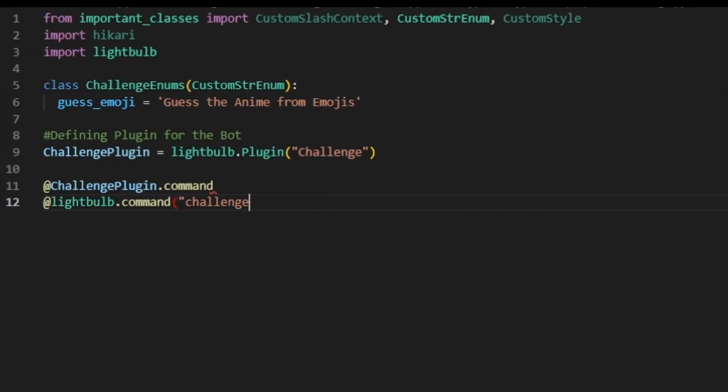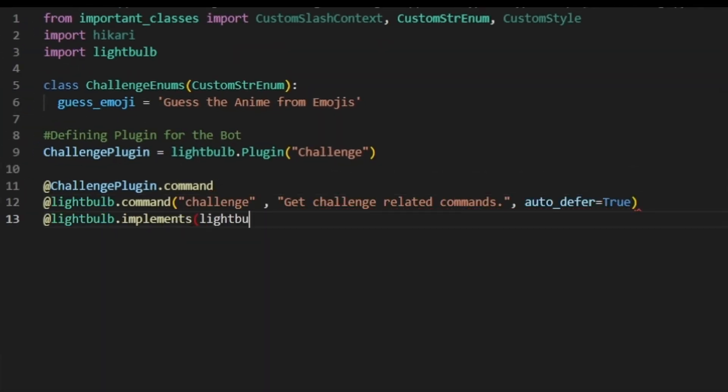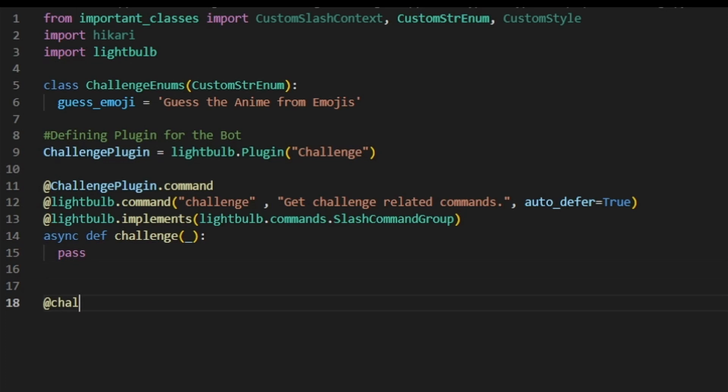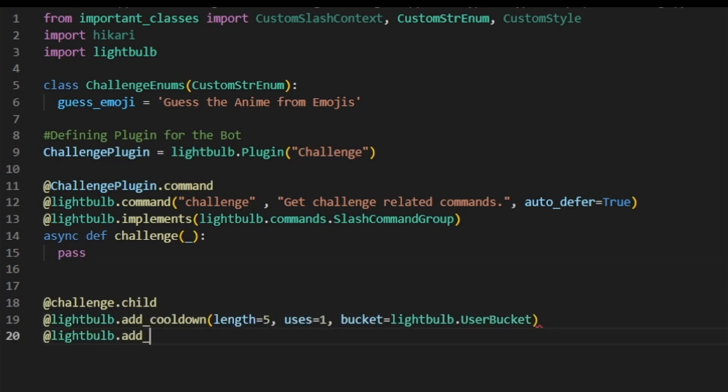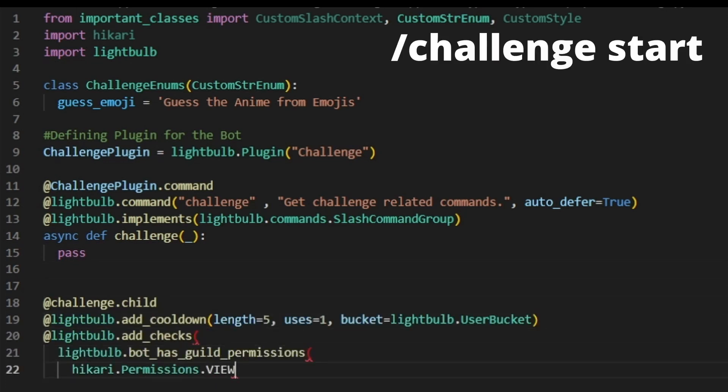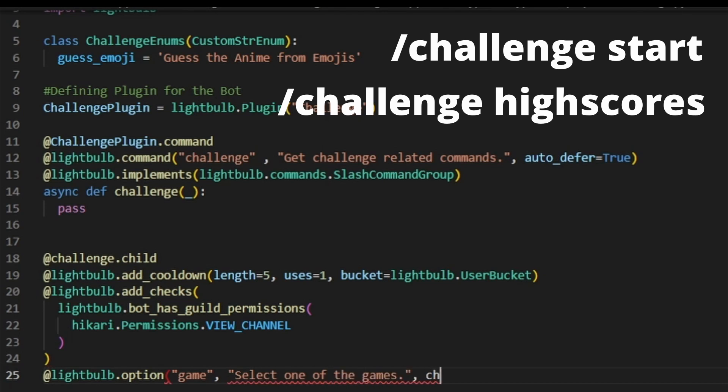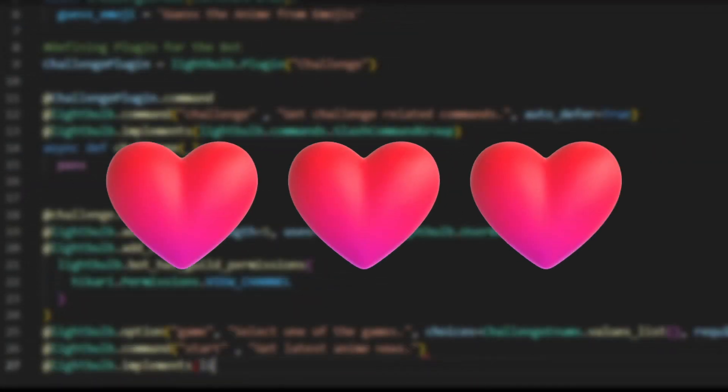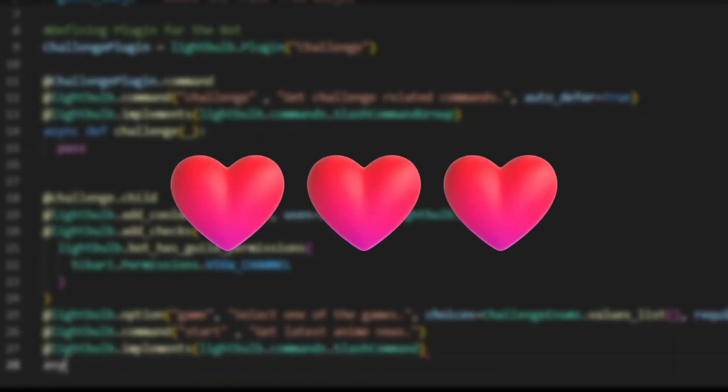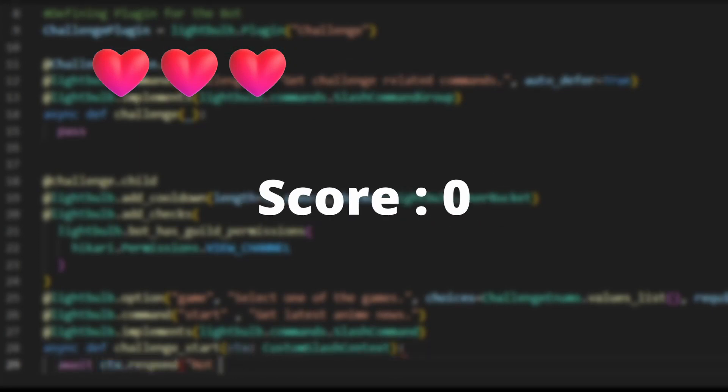It is finally time to create our Discord bot. First, I will create the main command group, which is challenge. And inside this group, I will create sub-commands such as challenge start and challenge high scores. Next, I have decided to set a maximum of 3 lives for the game and an initial score starting at 0.